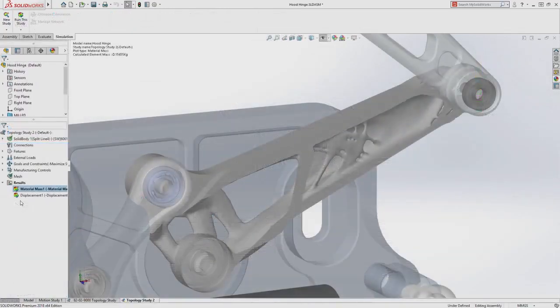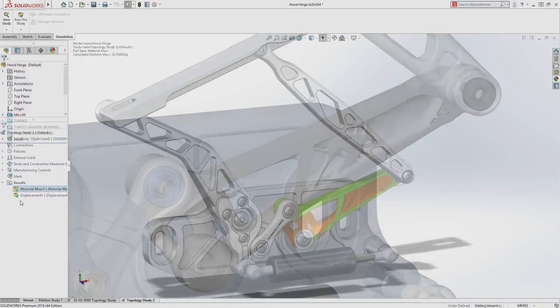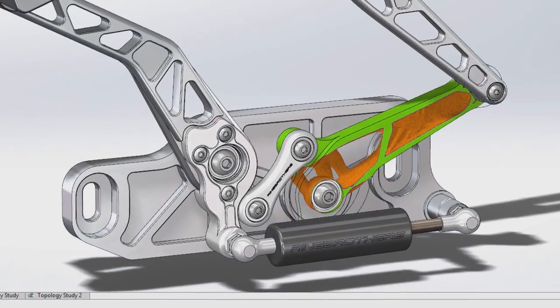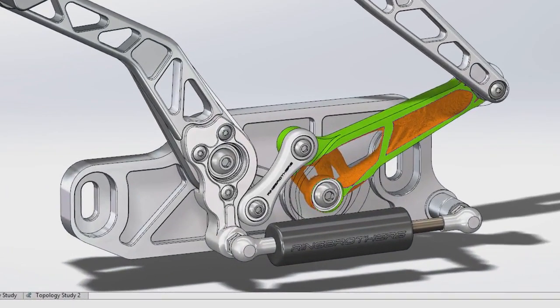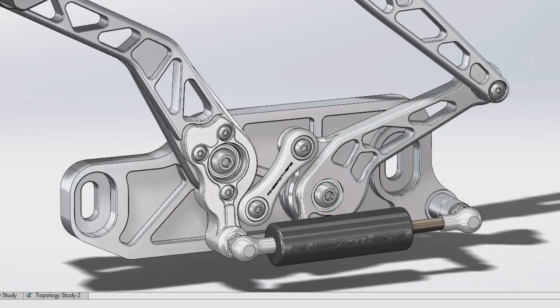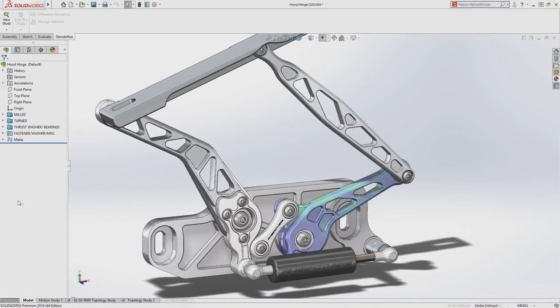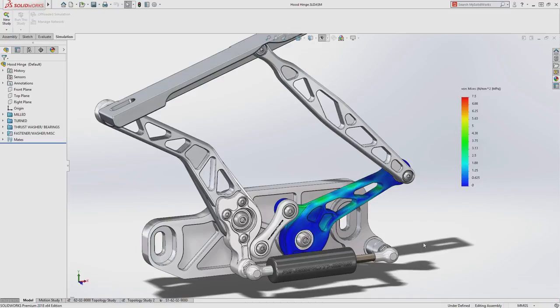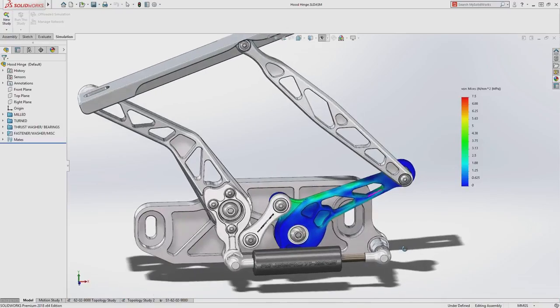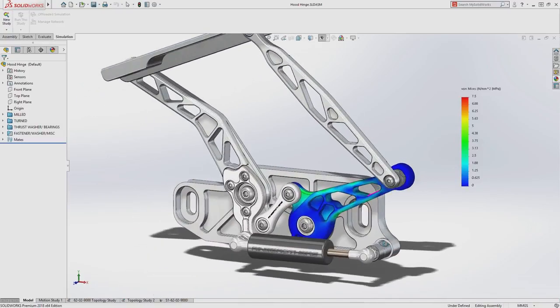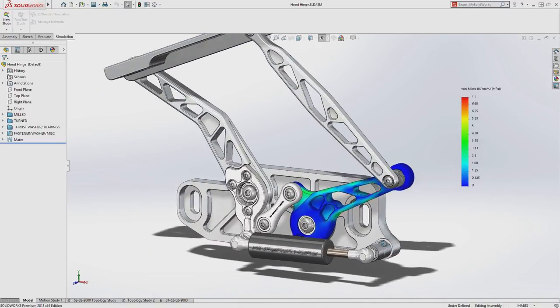Users can generate mesh results for use in additive manufacturing processes, use simulation display to speed feature creation, and reuse their setup by copying the study to a new type to validate the performance of their design. Bring form and function together in the design process with topology study.